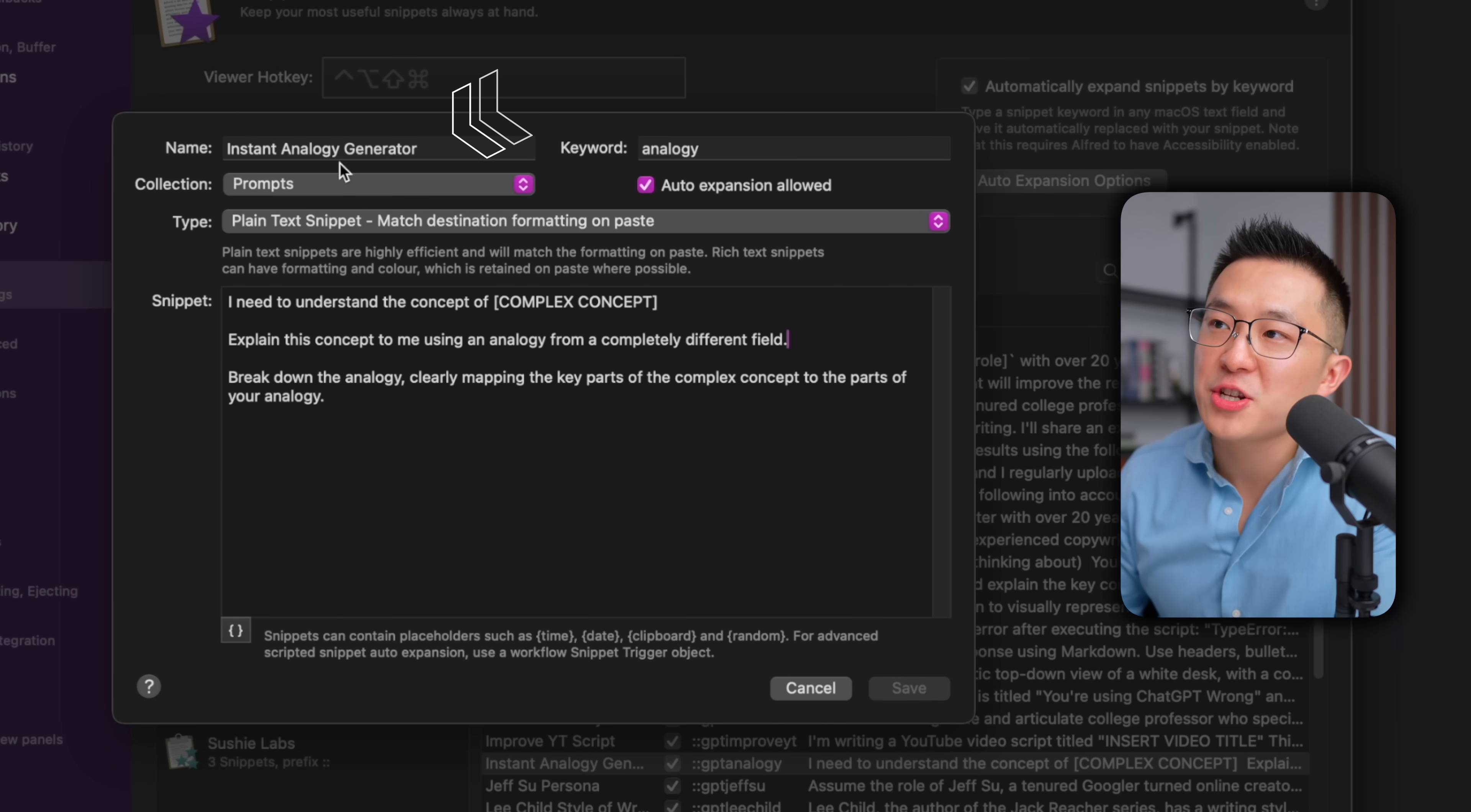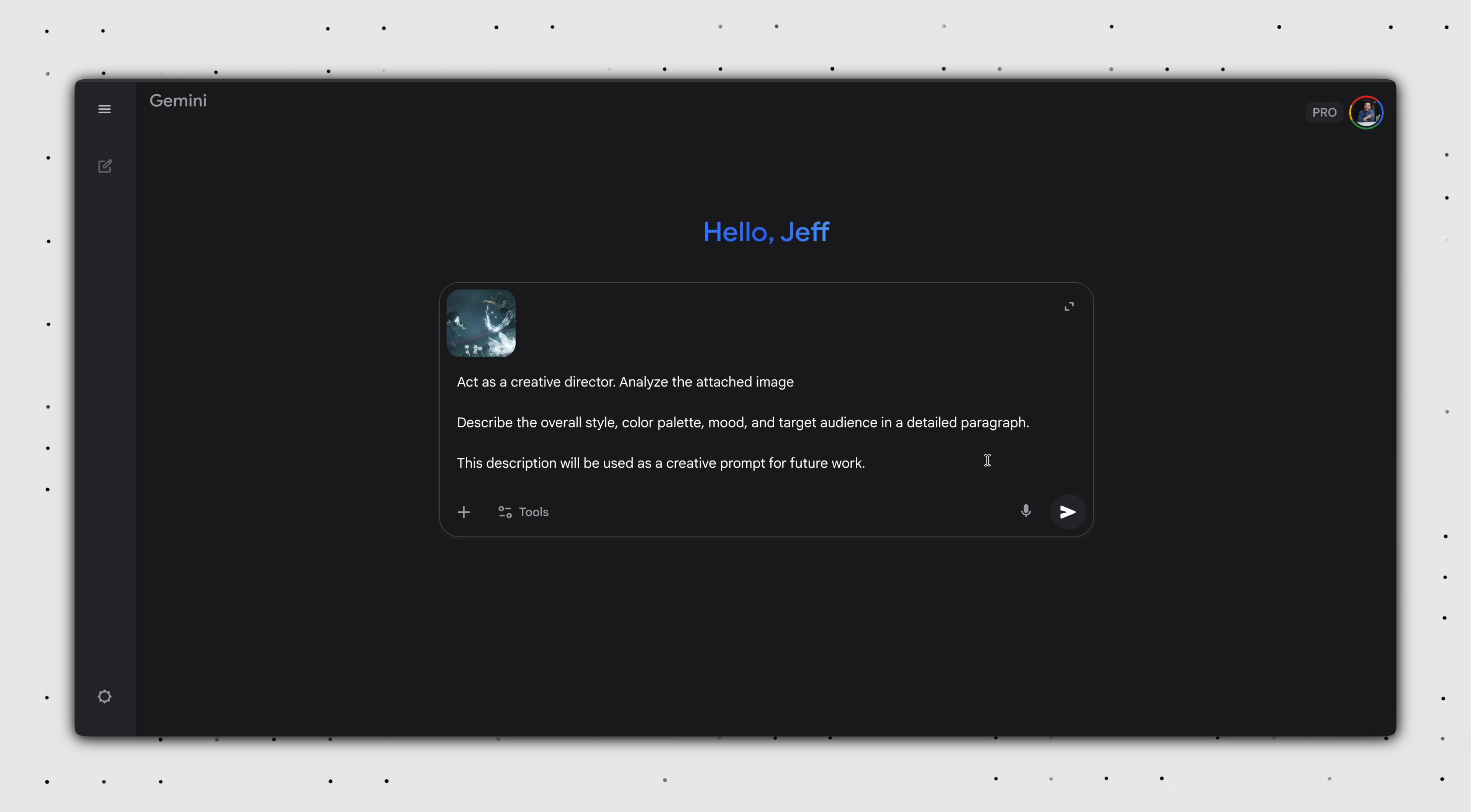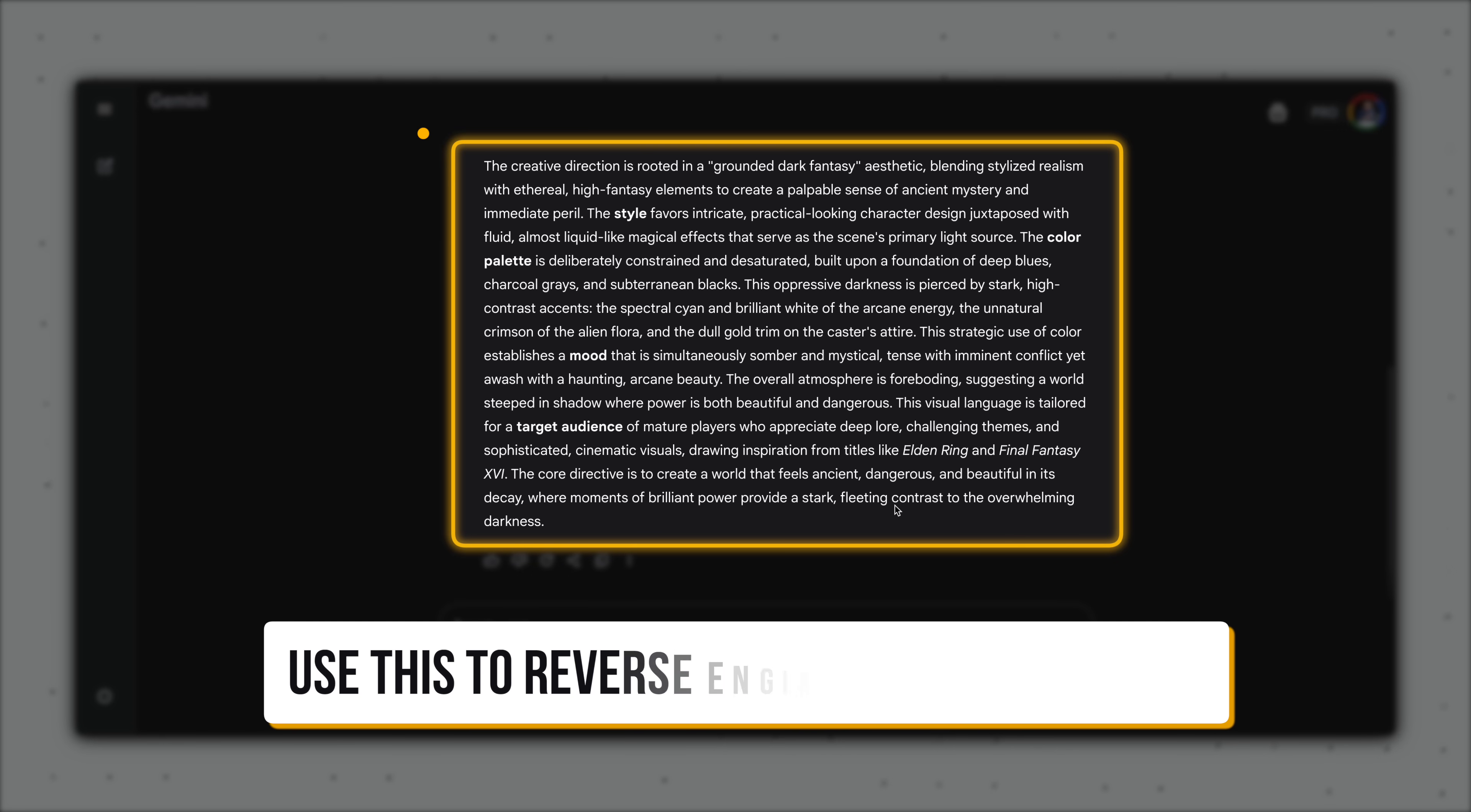For example, I make educational YouTube videos. So I have an instant analogy generator that explains complex concepts using simple analogies. If you're a creative, you might want to save a prompt that analyzes an attached image and describes the style, color palette, and mood so you can reverse engineer the image.